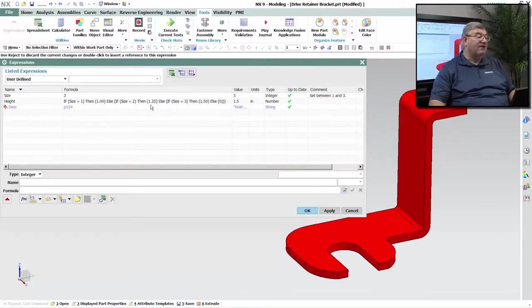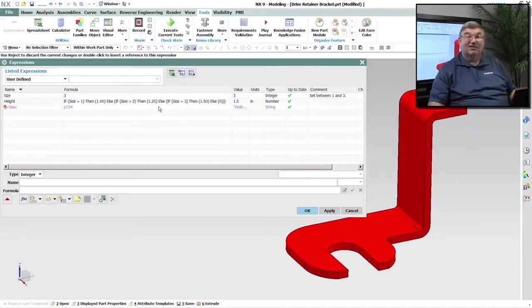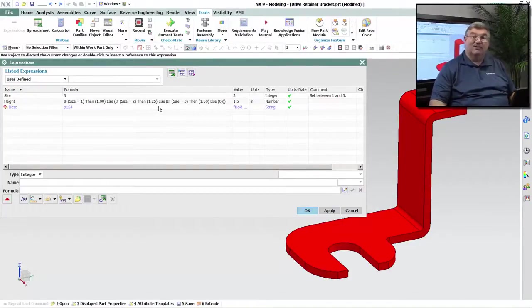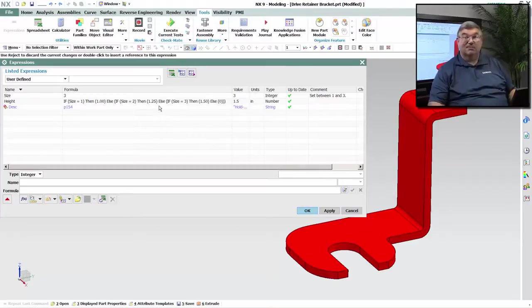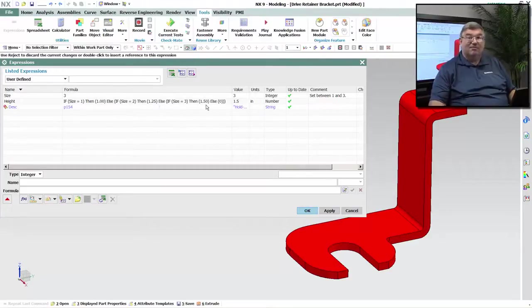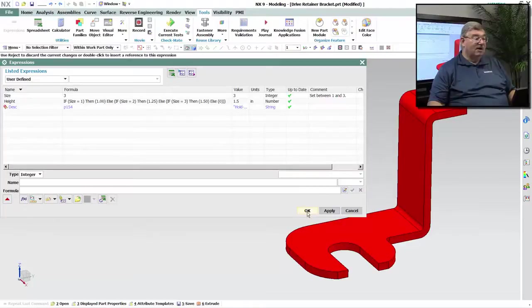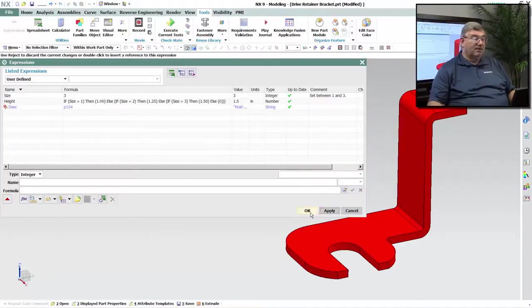Now it's true, I could go back to this complex if statement and I could add some more logic to it. I could say if it's less than 1, make it 1. If it's greater than 3, make it 3. But that would make this even more complex yet. So is there another solution that we have? And yes, there is.